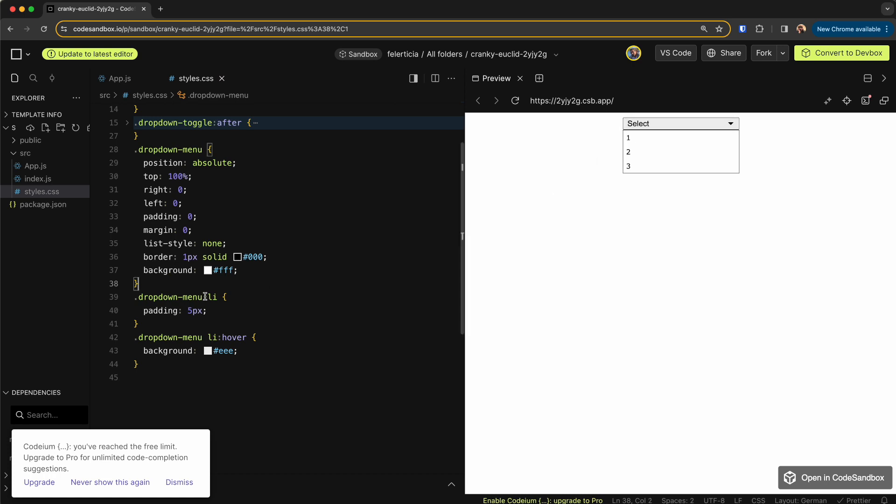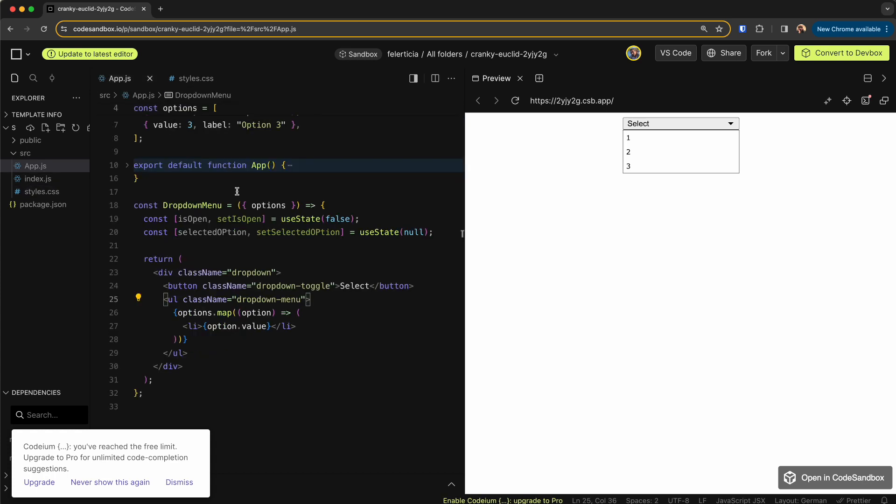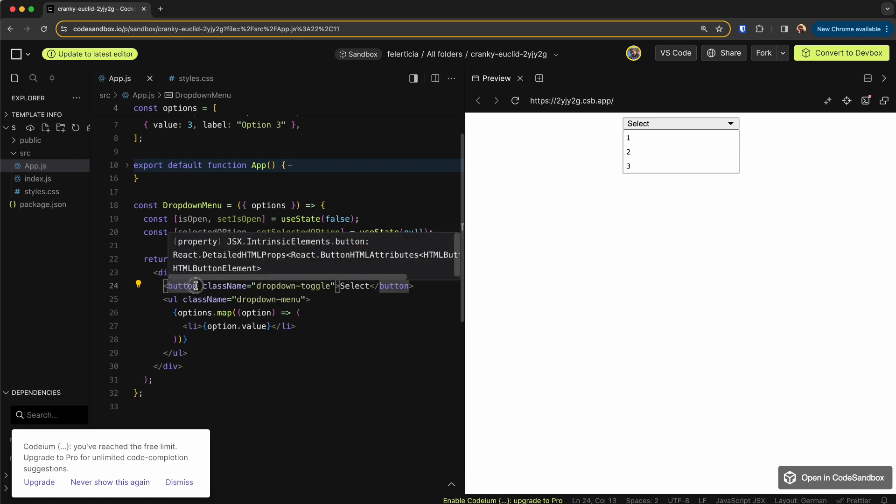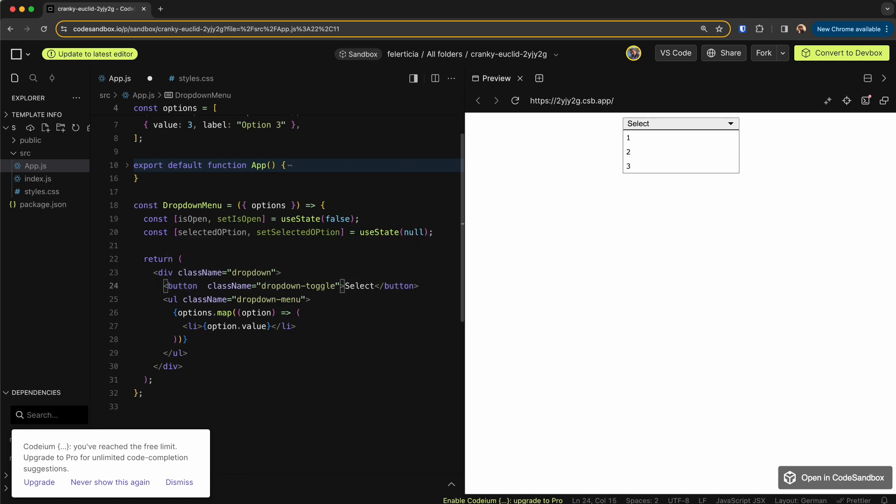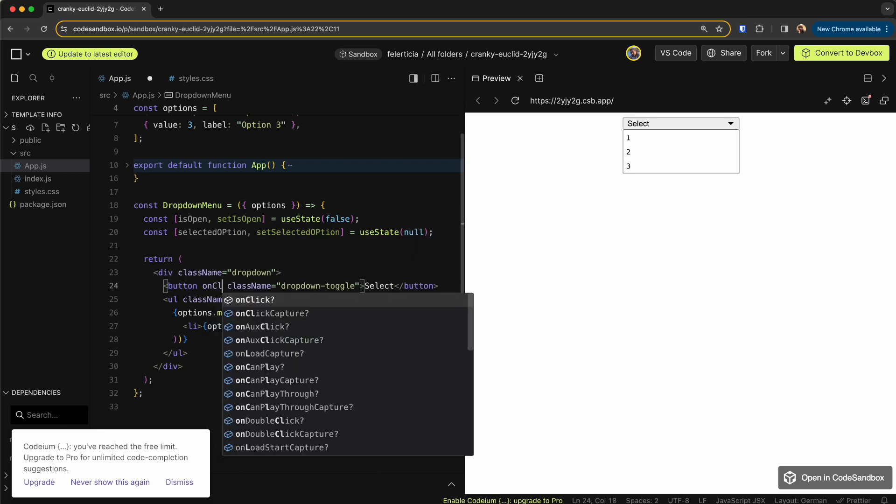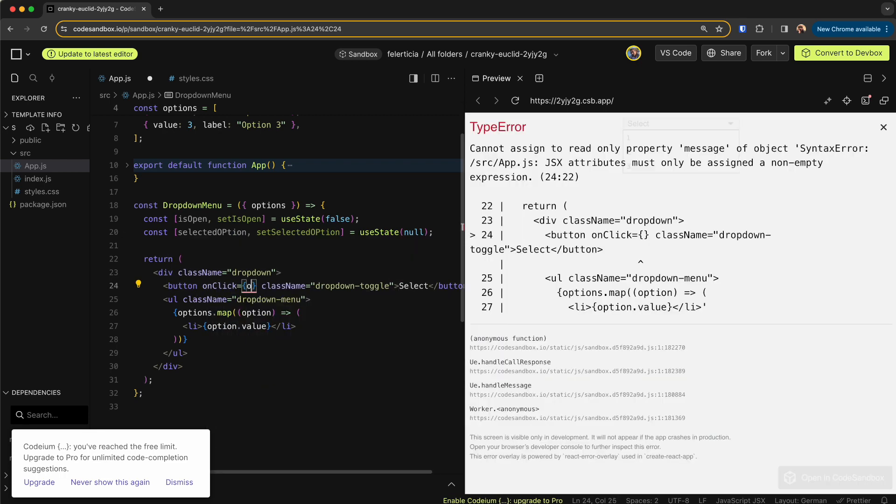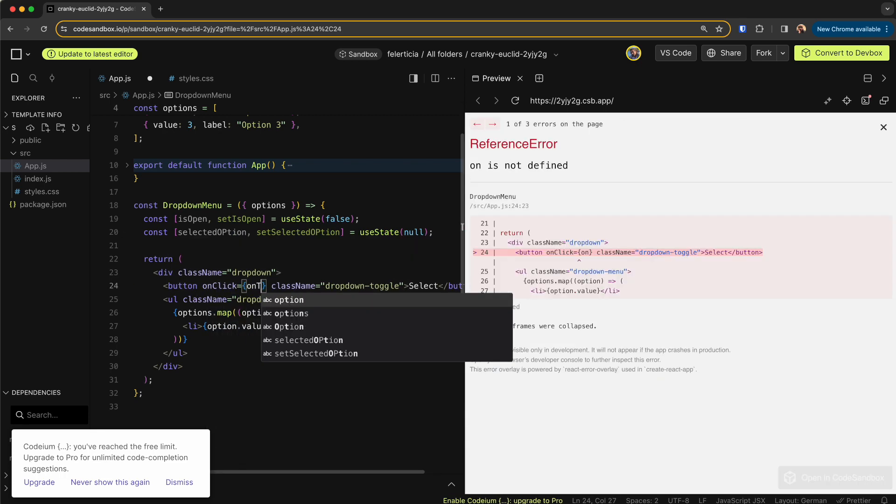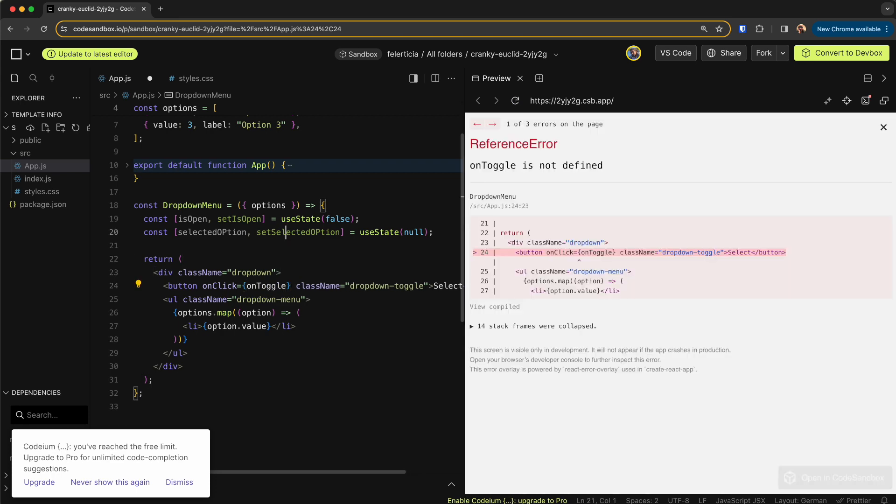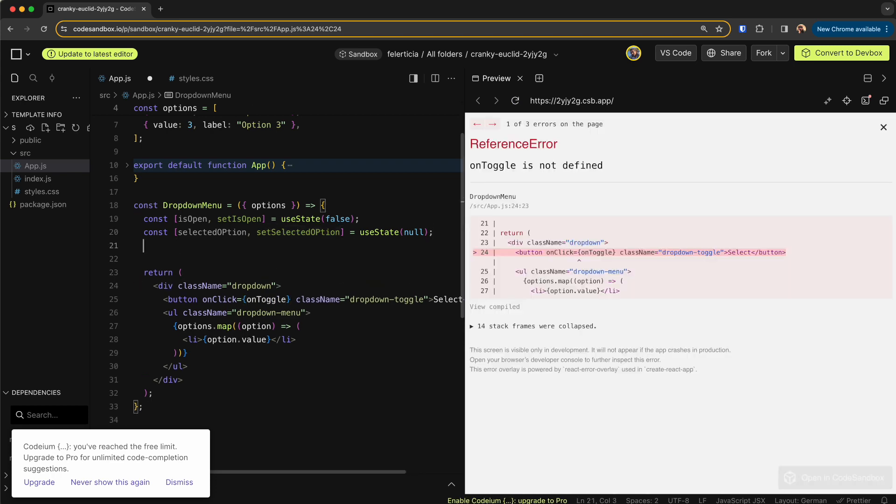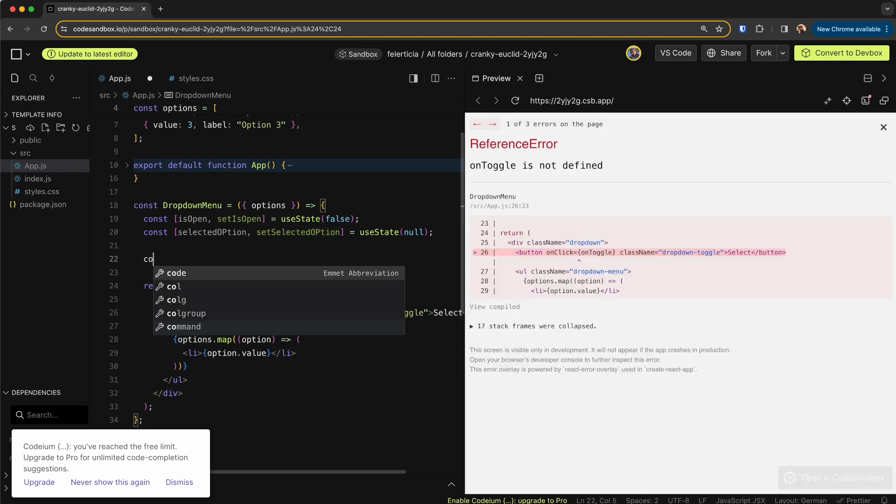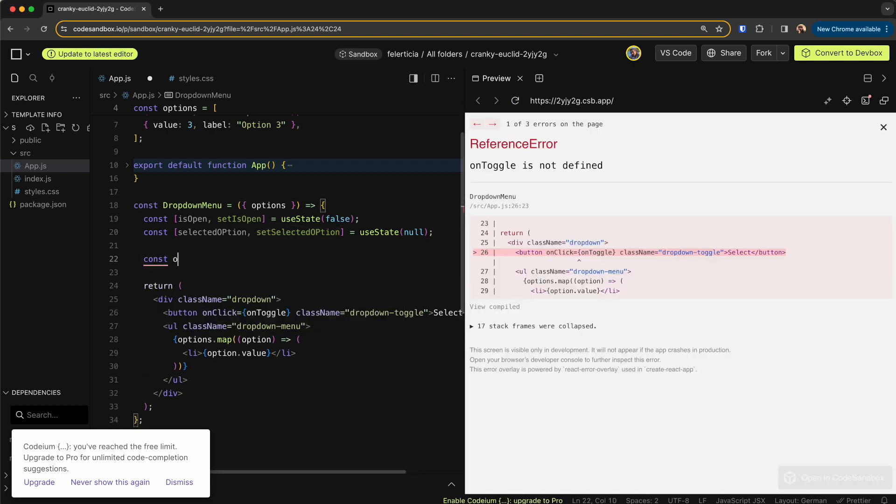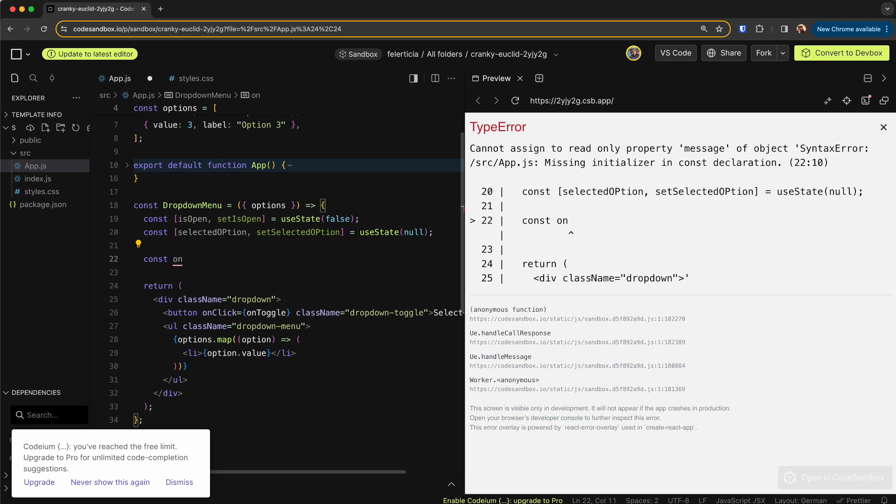Okay, and then LI to have some padding and then the hover, which is something like this. Okay great. So we're done with the CSS. So first let me write the functionality for the button. So here onClick, let's say onToggle.